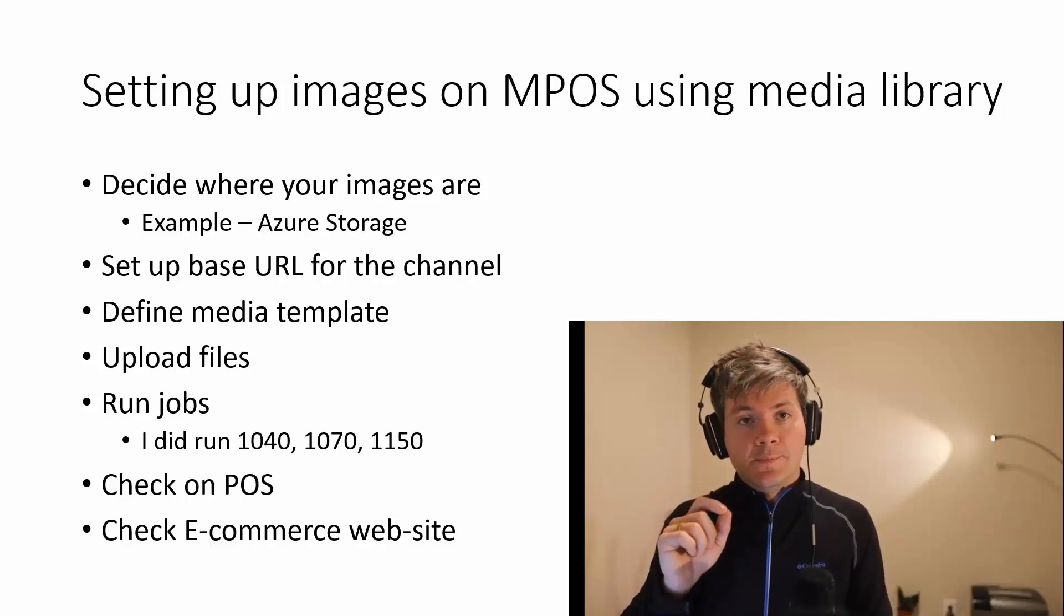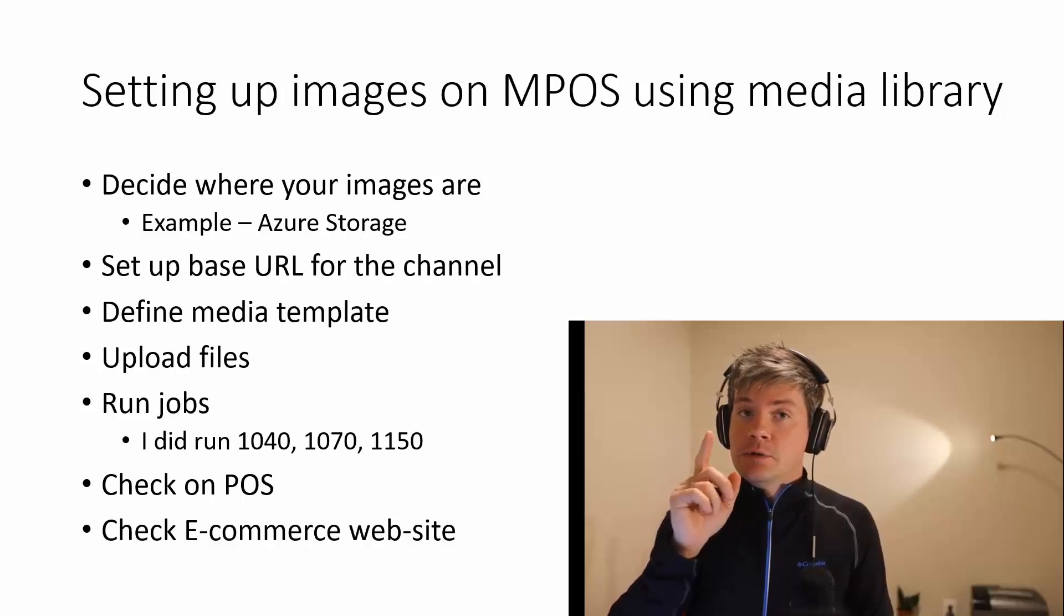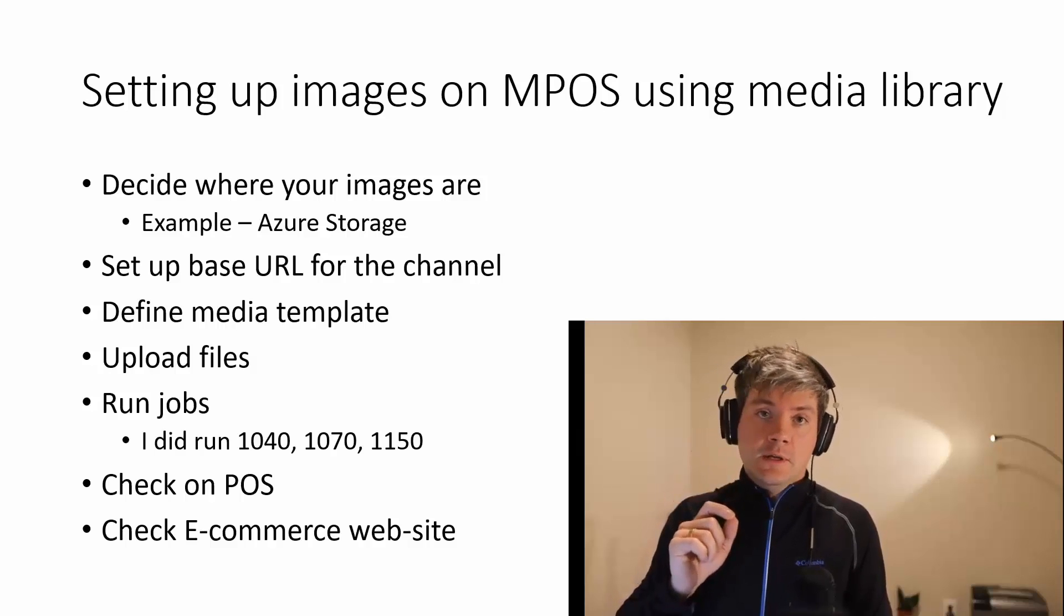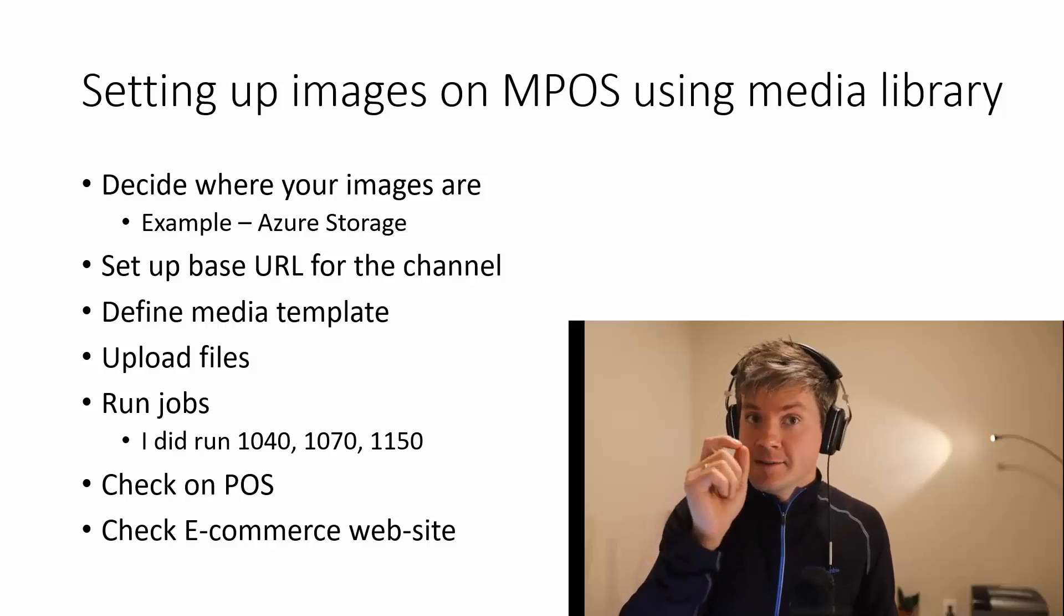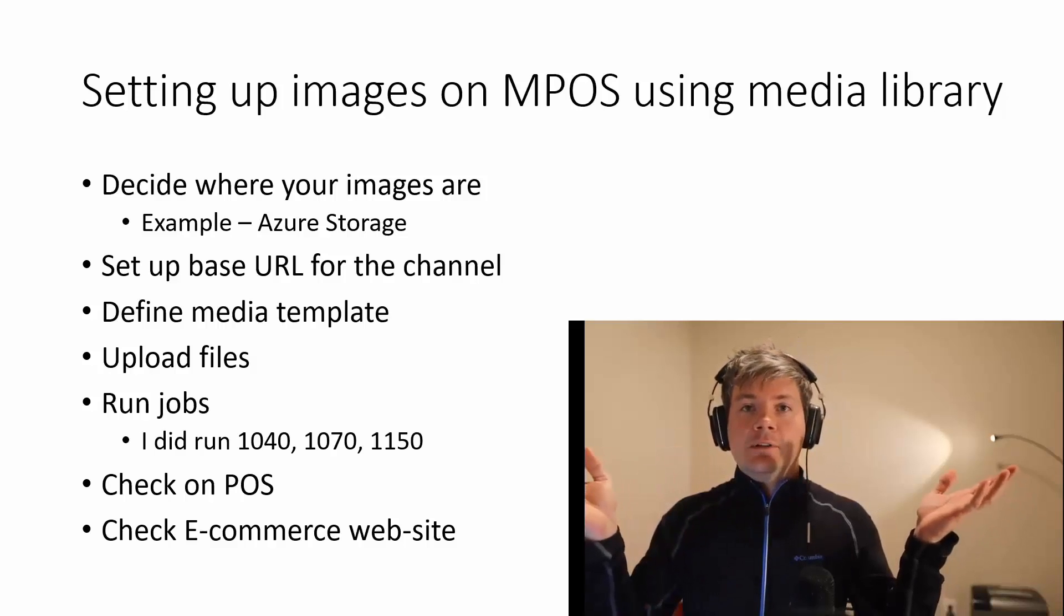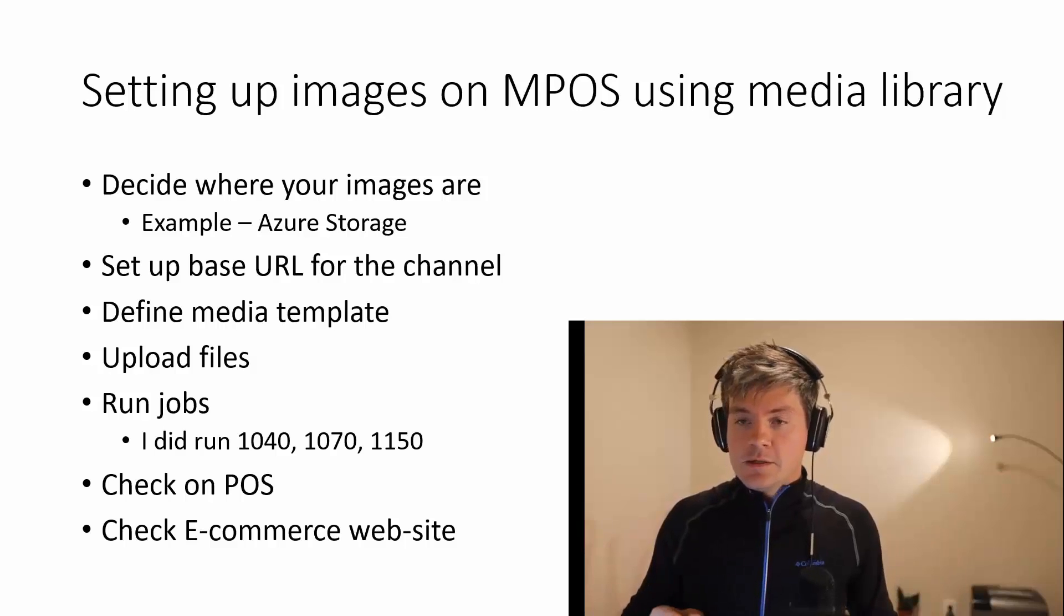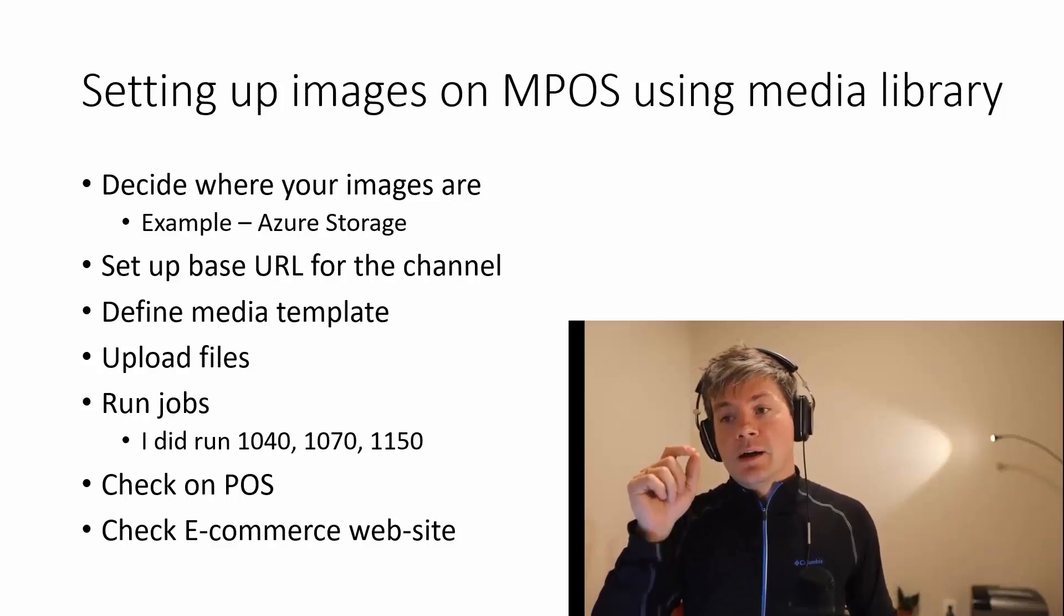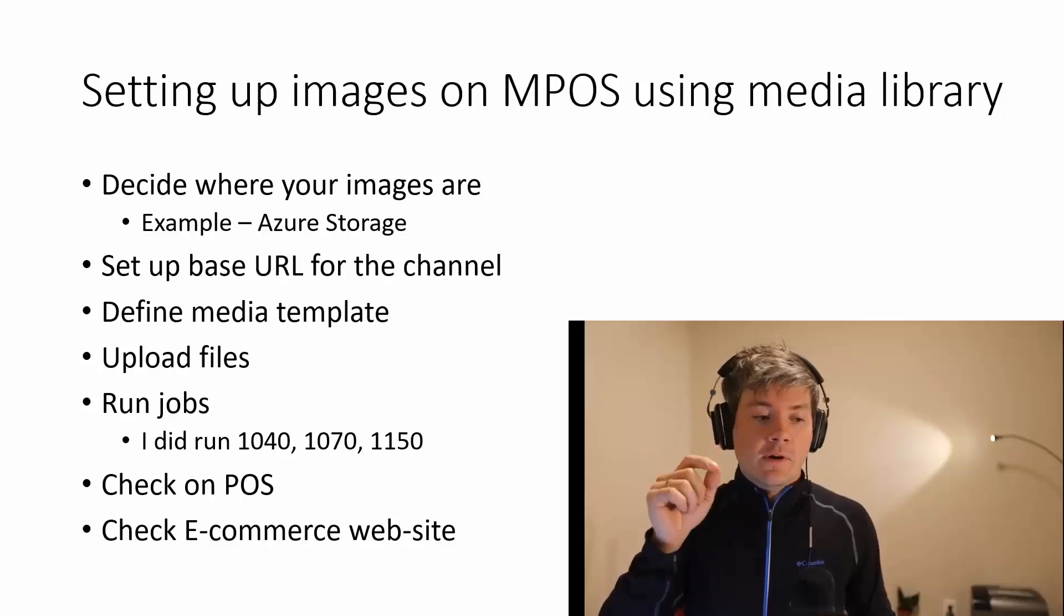Then you should find that button to define the media template, generate the URLs, then you should run the jobs. And voila, you have the files displayed in the point of sale. In order to have the images on the e-commerce site, you should take some extra steps and you'll have it. This is all you need to know in order to have images with your files in Dynamics 365 for finance and operations and retail and commerce.